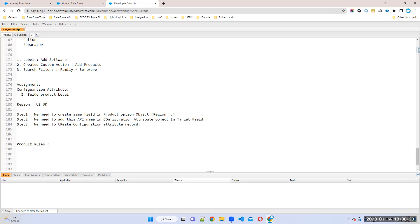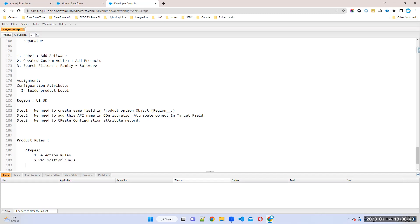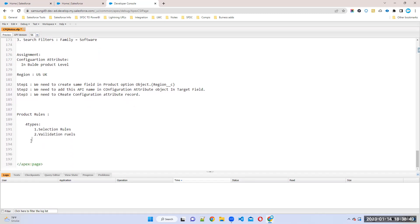We have four types of product rules. The first one is selection rules, the second one is validation rules, the third one is alert rules, and the fourth one is filter rules.